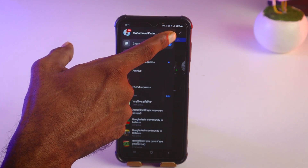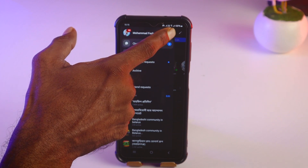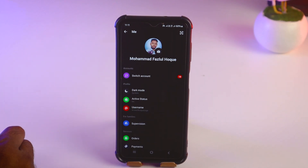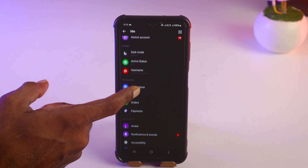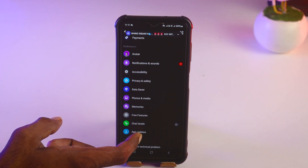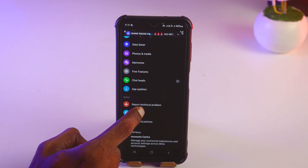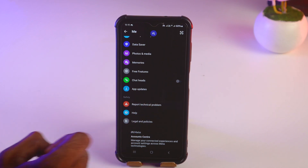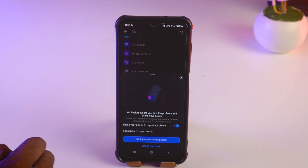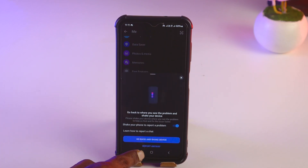Tap on Settings. Then scroll down to the clear options. Tap on 'Report Technical Problem' and then tap on 'Report Anyway'.